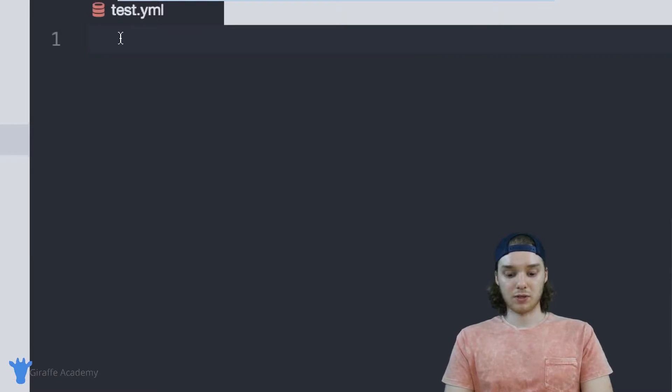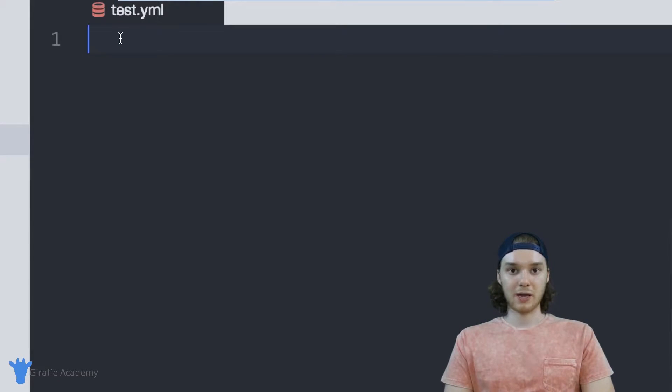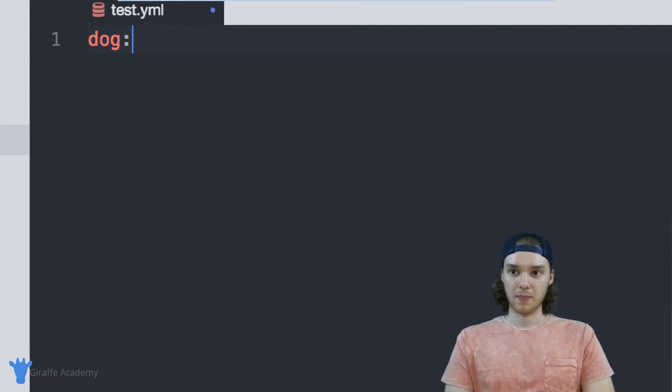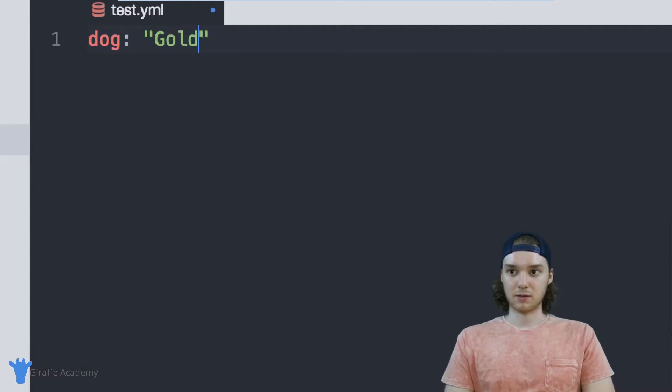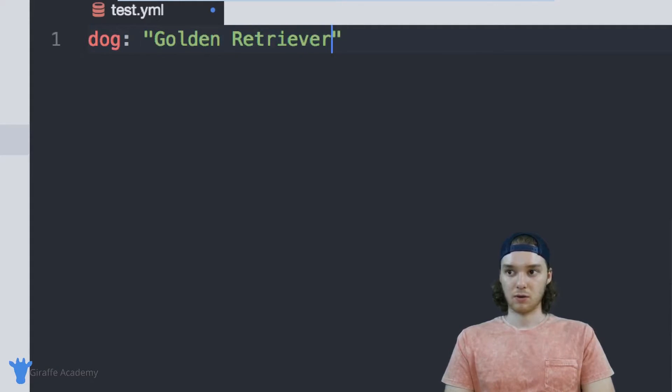And inside here, I just want to store a variable. So why don't we make a variable—we'll just call it 'dog'. And inside this variable, we can store a dog breed: golden retriever.